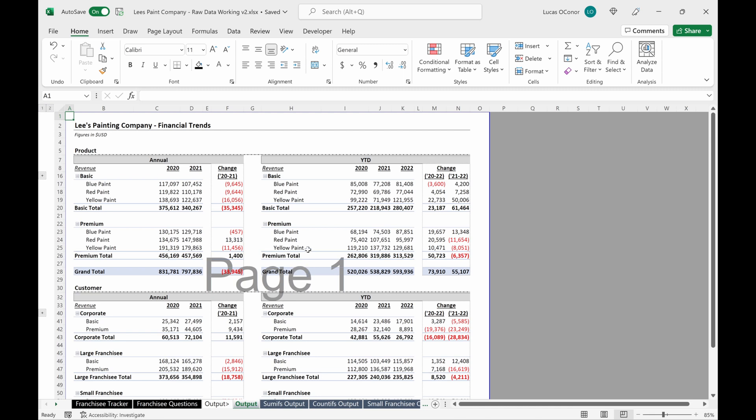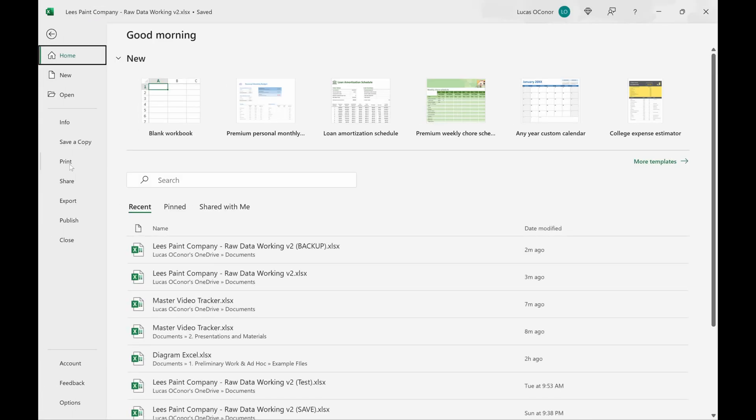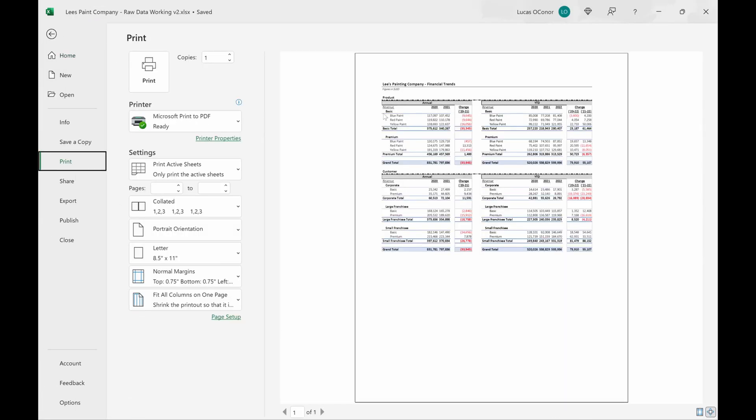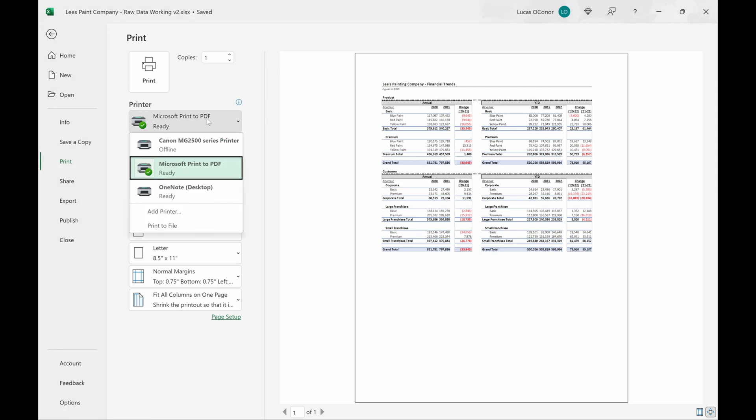First thing I'm going to say is how do you print a document? Or how do you make a document a PDF? So you come up here, you go file, print, and it will show you this Microsoft print to PDF. Or if you have a printer, you can select that option.